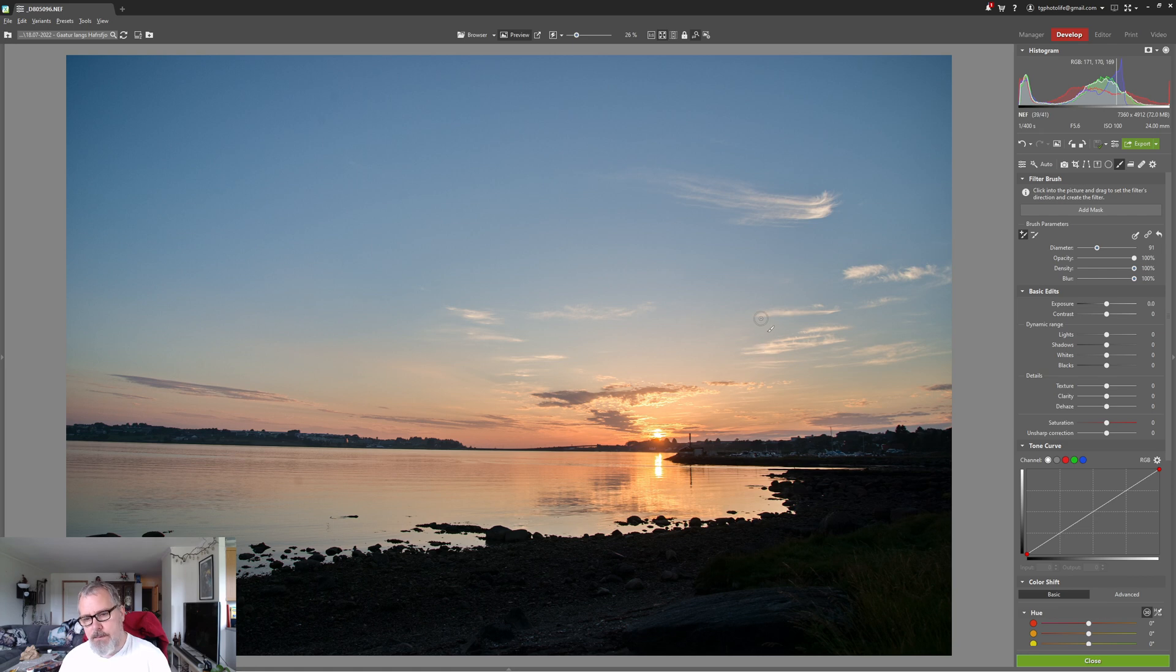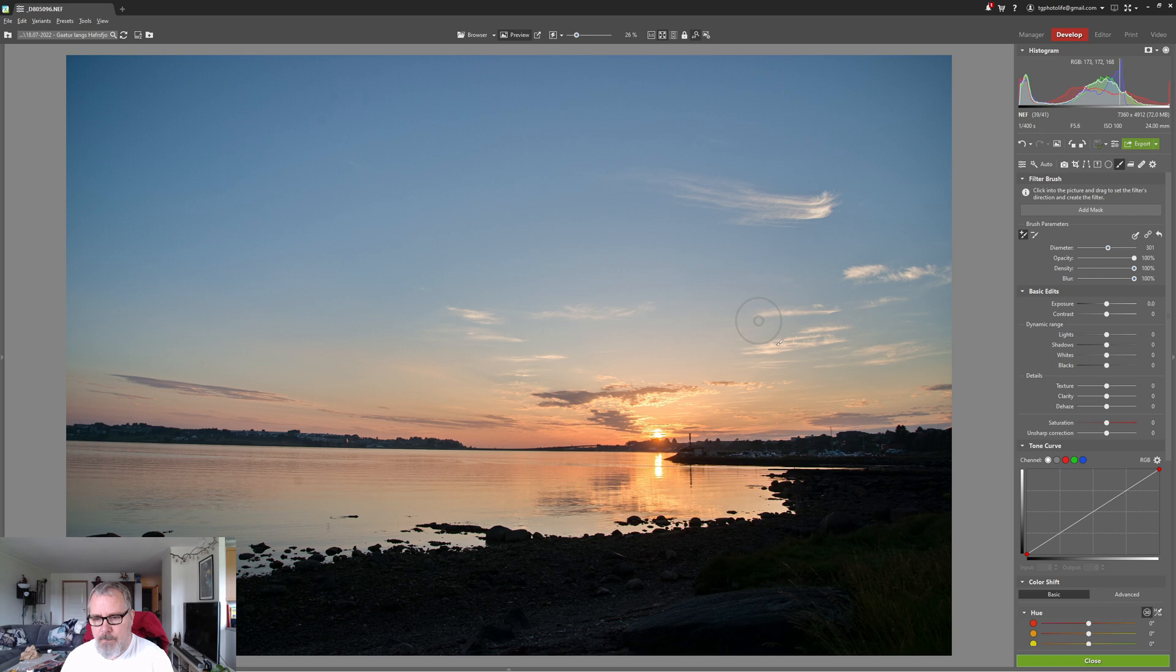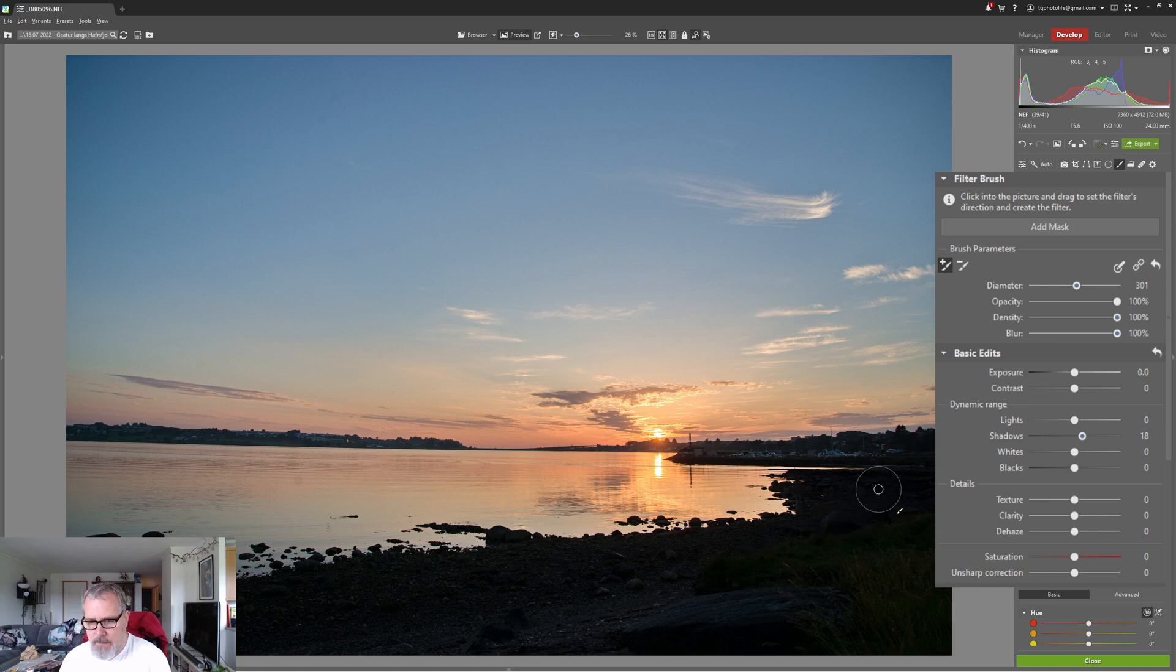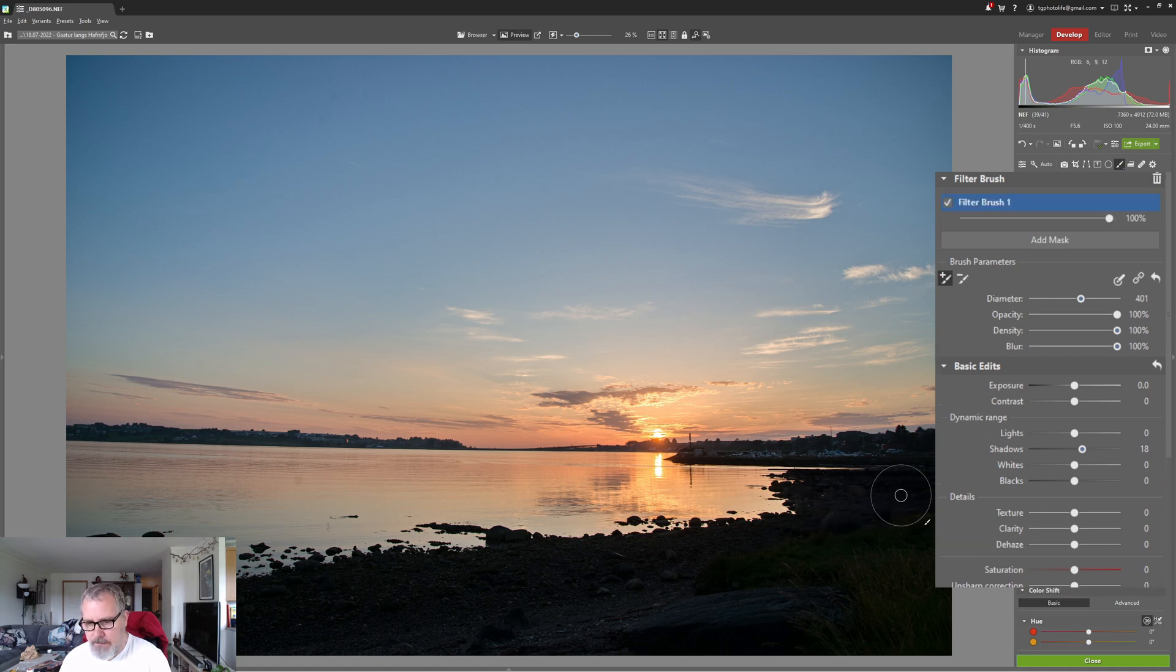I want the brush to be a bit bigger so I'm holding down the shift key on my keyboard and I'm scrolling upwards with my mouse. I'm just gonna pull up the shadows a bit and let's start and paint that in.